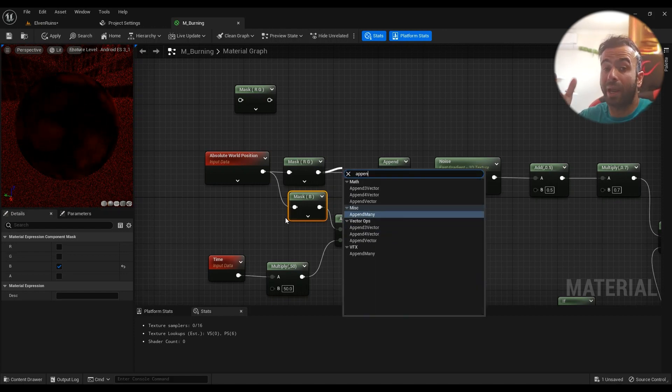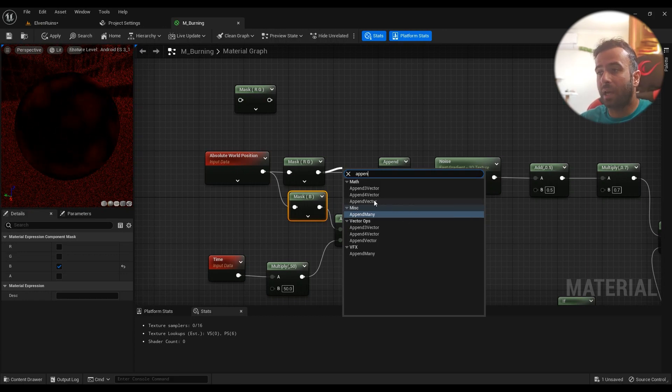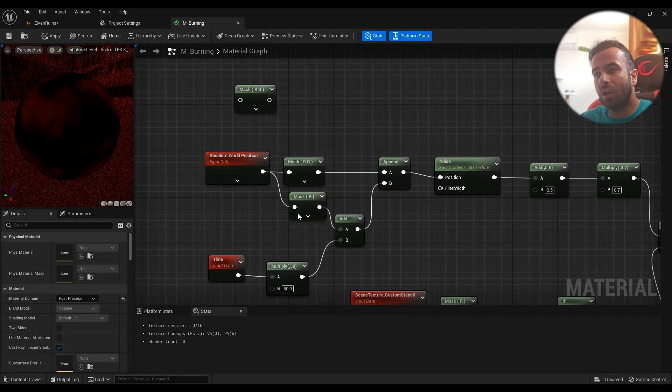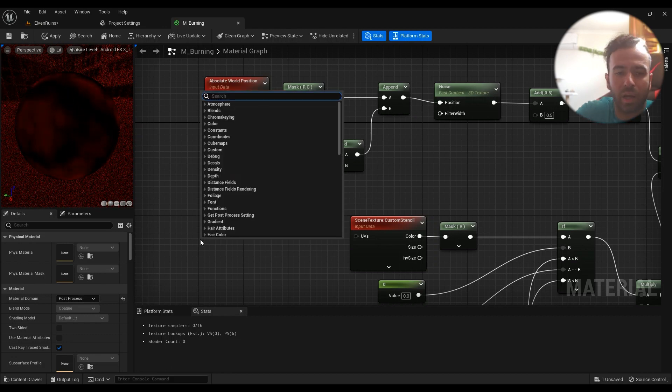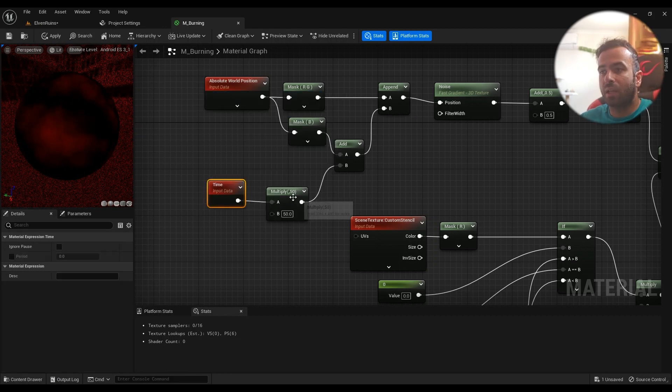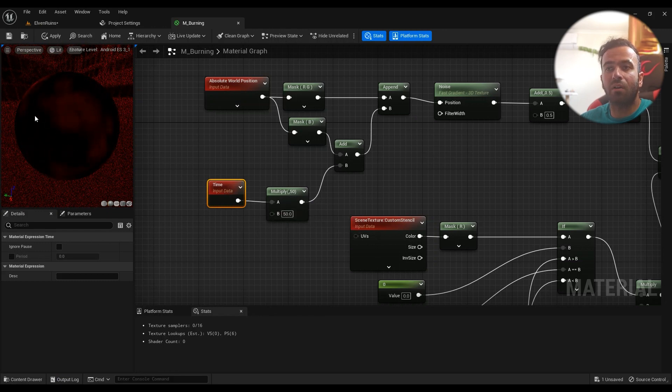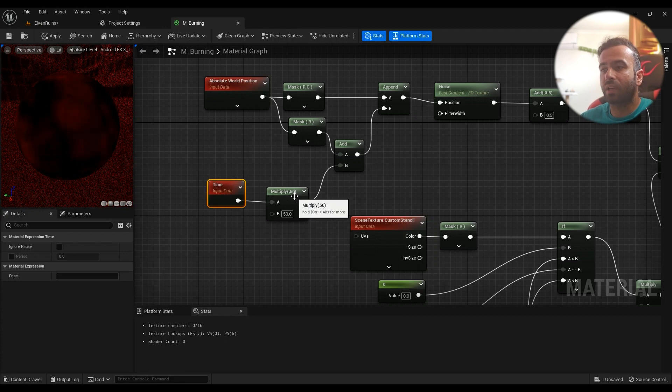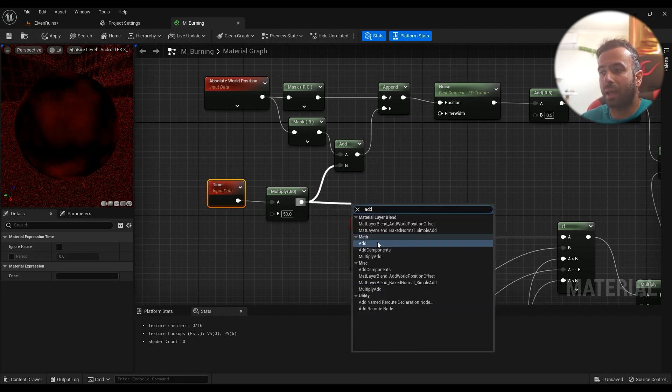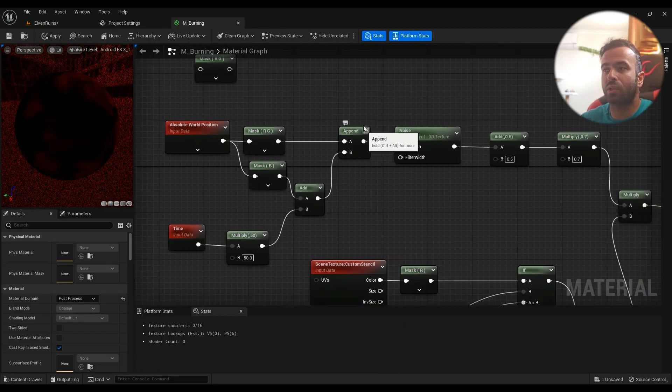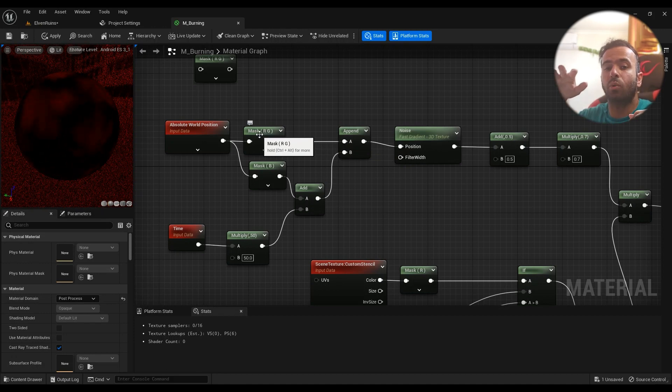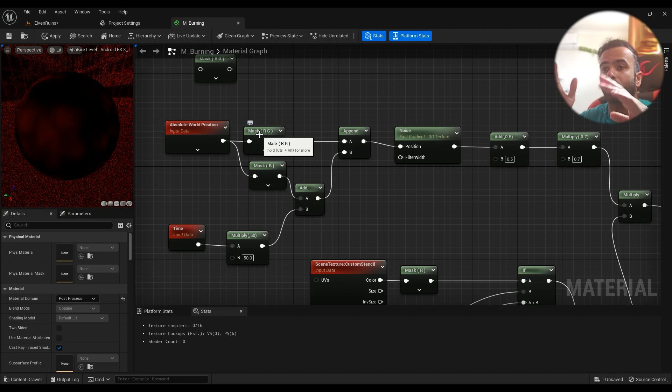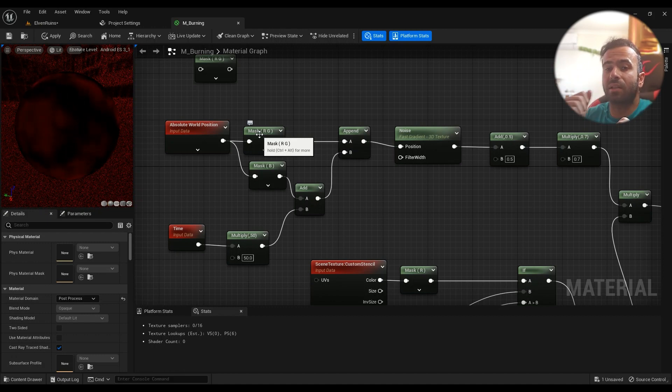For the Z value that we're animating, we'll just use the Time node and then multiply it by 50. This is the speed of the animation we have right now. And then we'll add these two together. So type in Add, and then we'll connect this one to the Append. So we are not touching the X and Y value of the whole thing, but rather we're changing the Z value based on the animation that we are going to create right now.